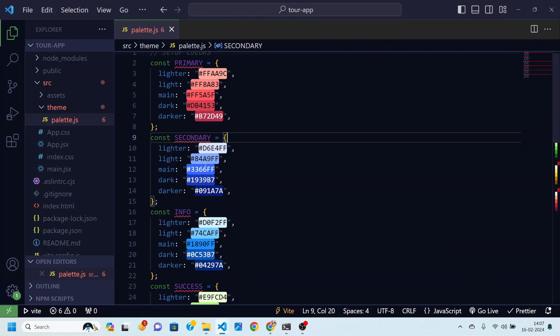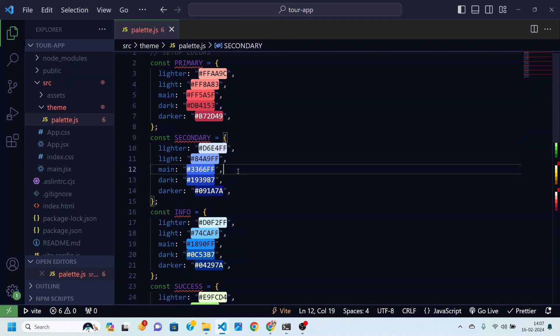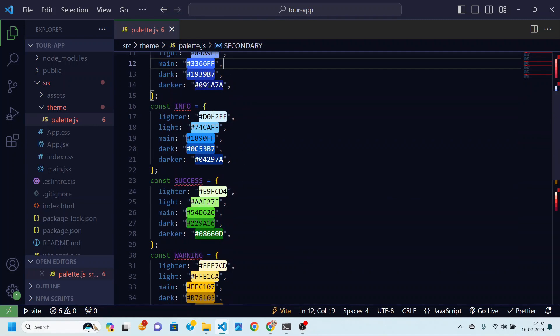So for the secondary we have chosen this blue color to be our secondary color. For info generally we take any shade of blue.